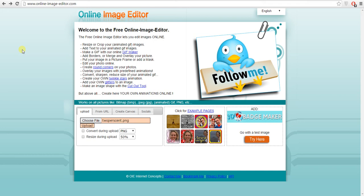All you need to do is navigate to this website and upload your file. So click choose file, upload your file like you would any other. Hit upload.